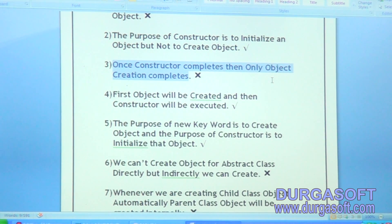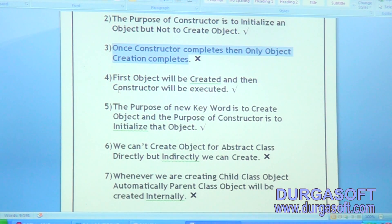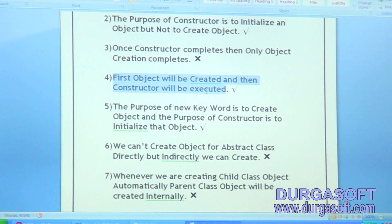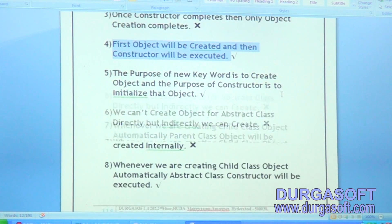That's why, once the new operator completes, automatically the object is ready. And then for initialization purpose, the constructor will be there. Next: first object will be created and then constructor will be executed. Correct or not?